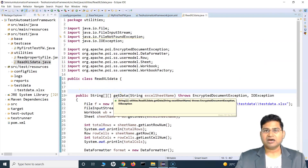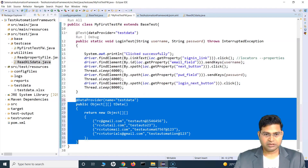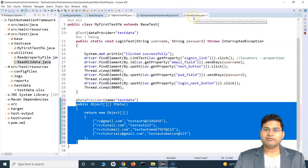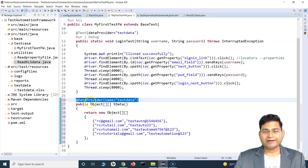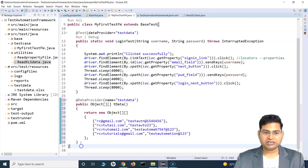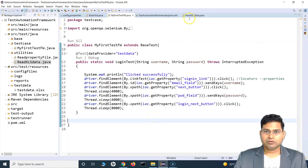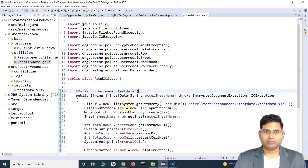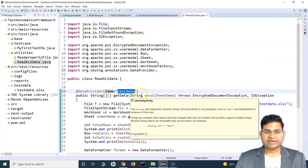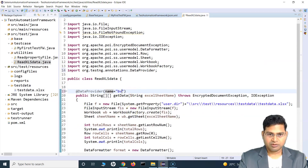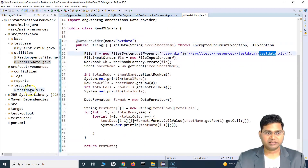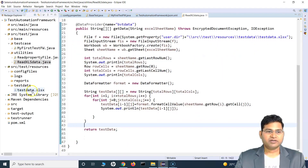Now this utility that we have written is our data provider. We will use the @DataProvider annotation on the utility's get-data method. We don't need the data provider inside the test case anymore. We'll name this data provider — for example, 'bvt data' — which is the name of the data provider that will supply data from the test data sheet. This method will return the data after reading it from the test data XLS file.